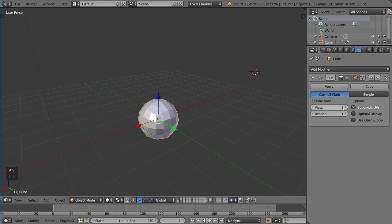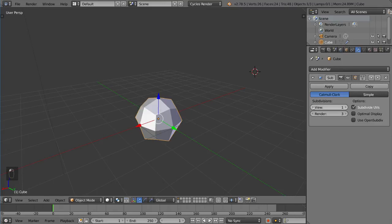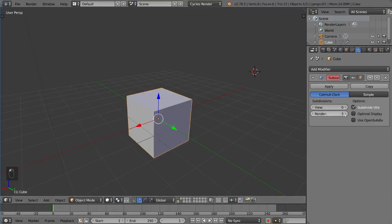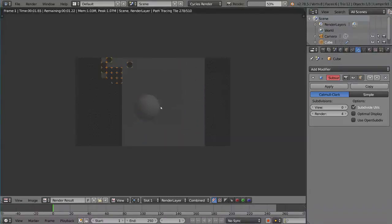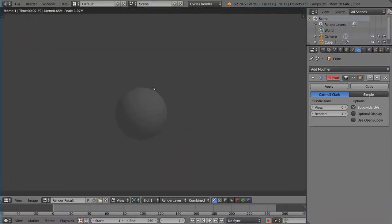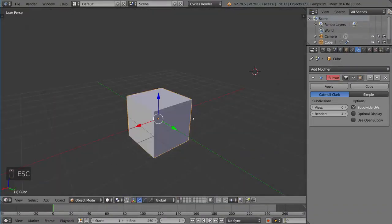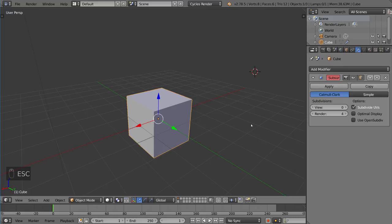So if I were to set this up to be high, I could do that and then make the viewport as low as possible. But when you render it, I'm going to go and hit F12 to render, you'll notice it has been subdivided in the render, but in the viewport it's still at zero subdivision.